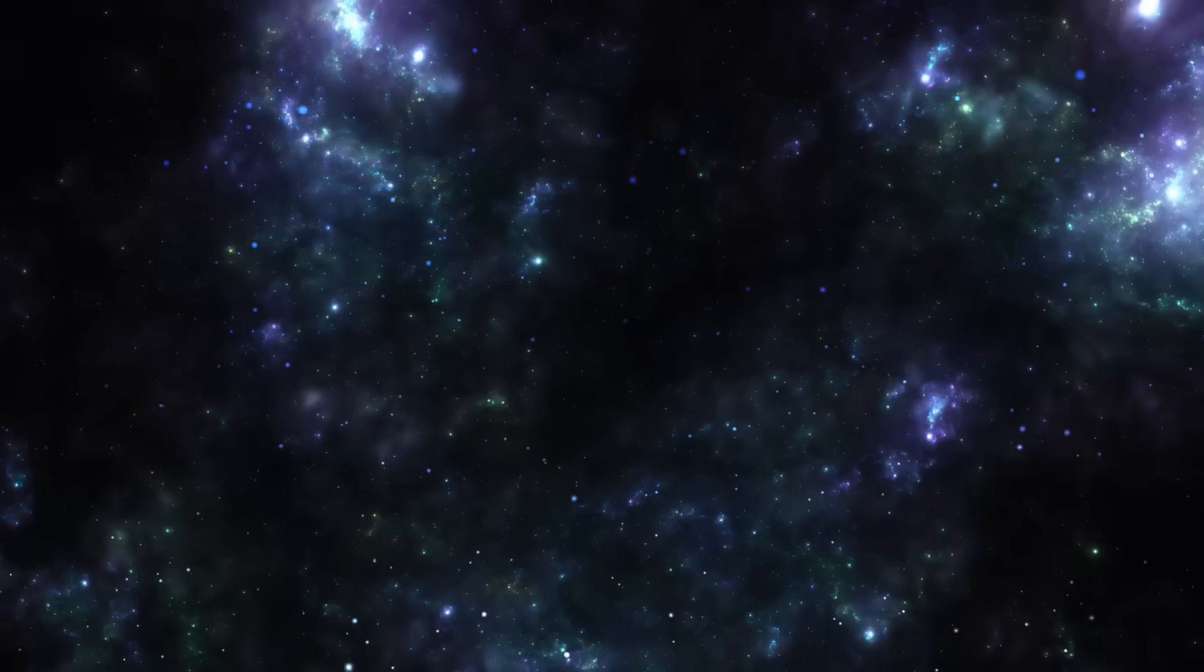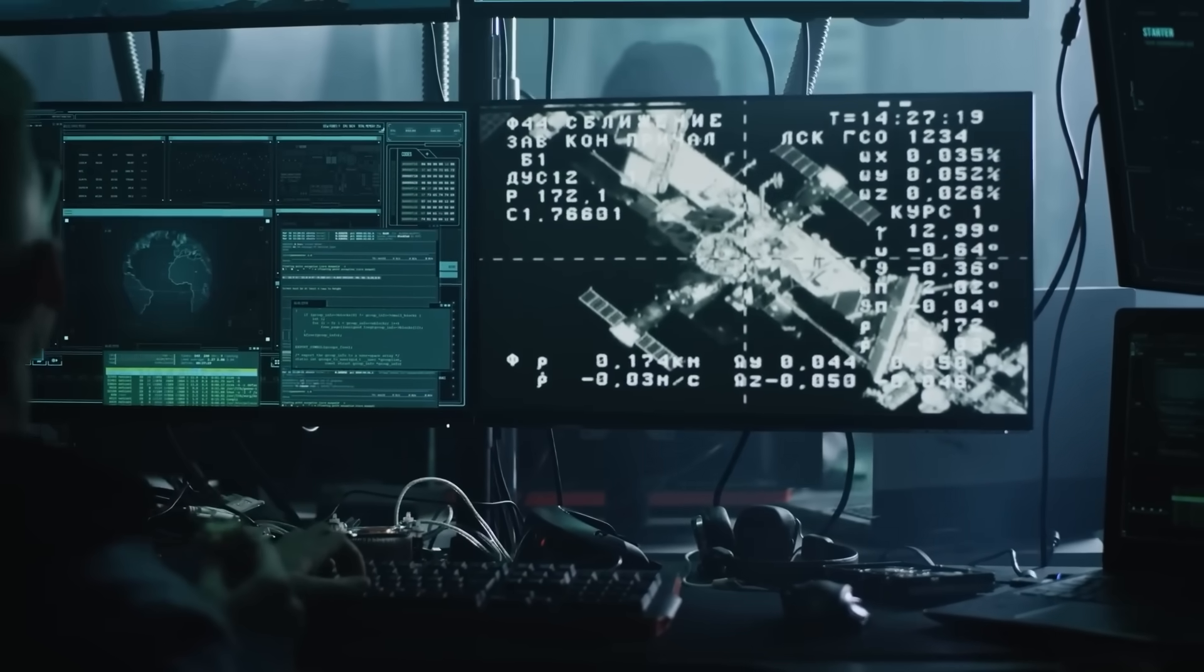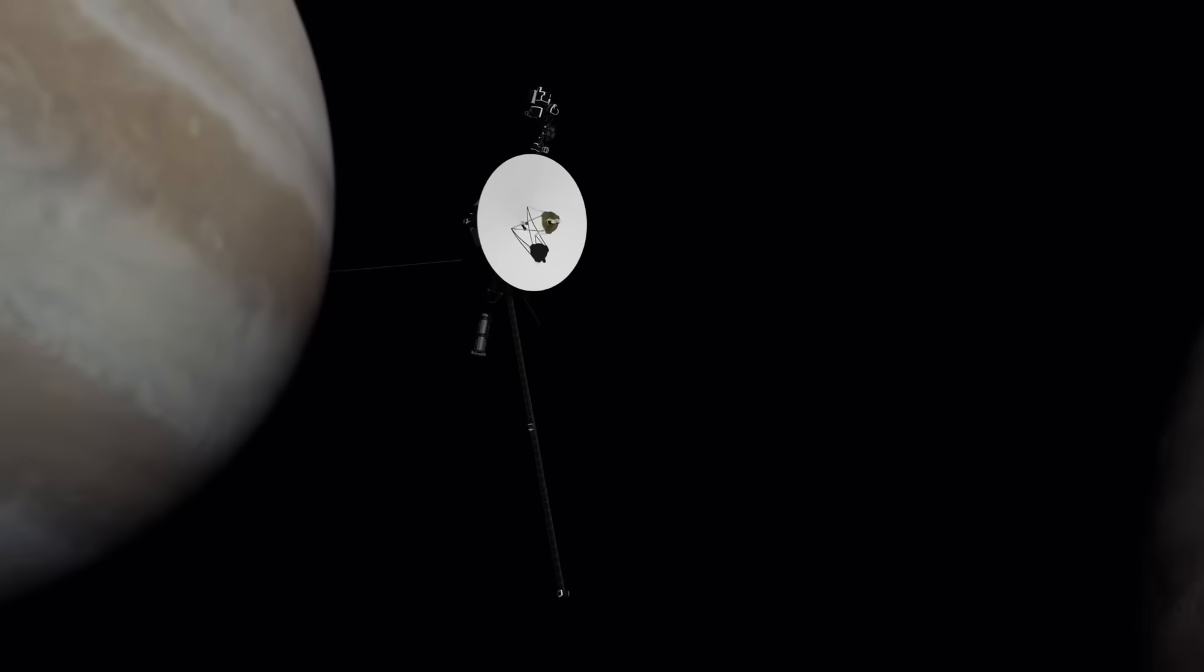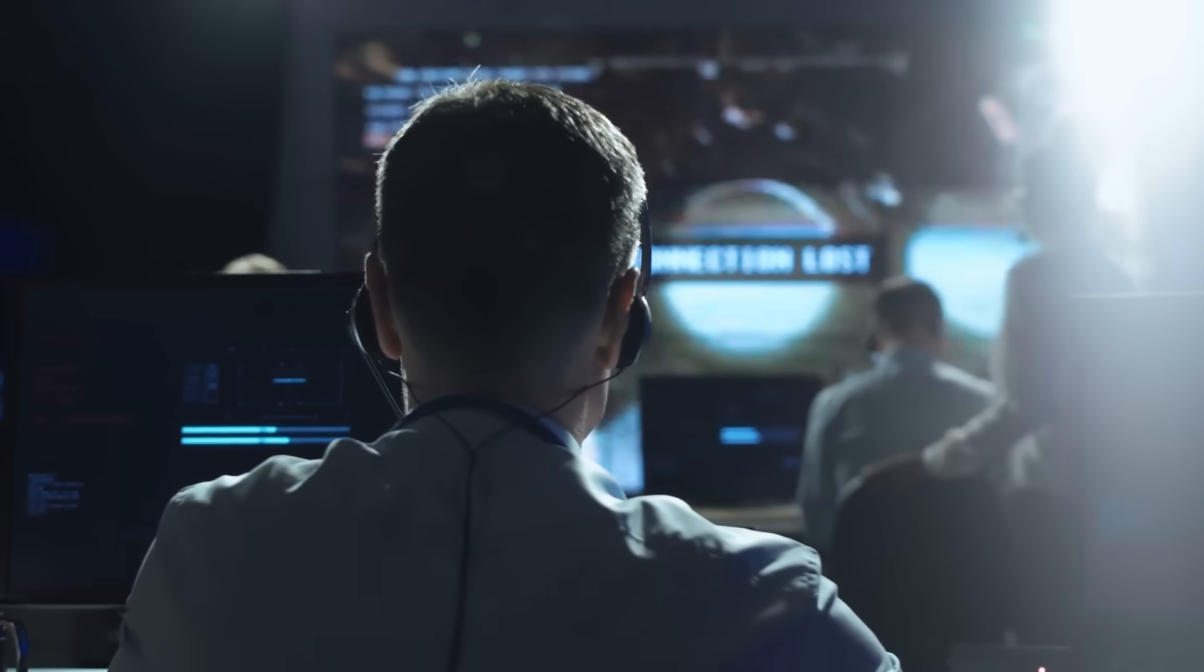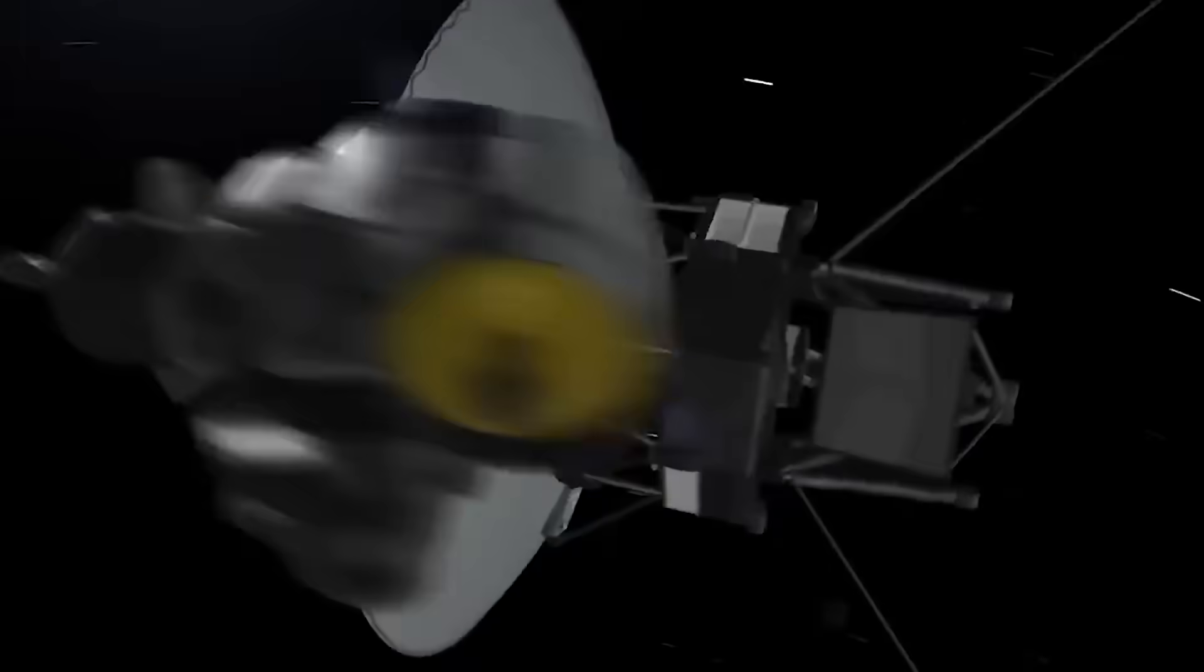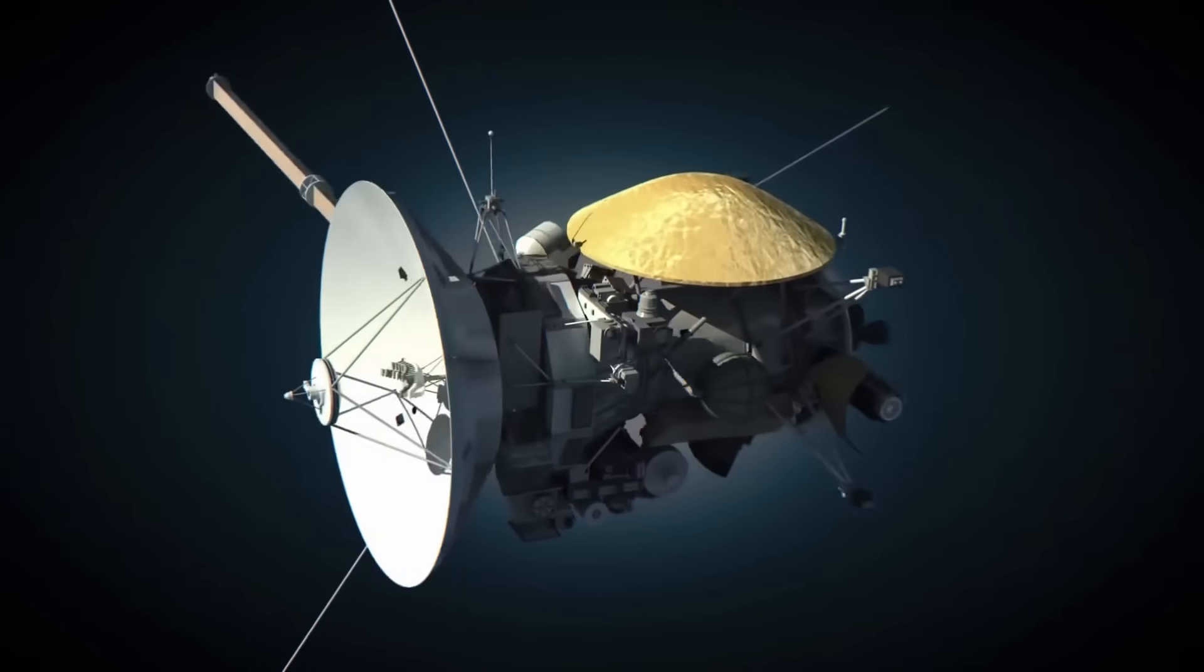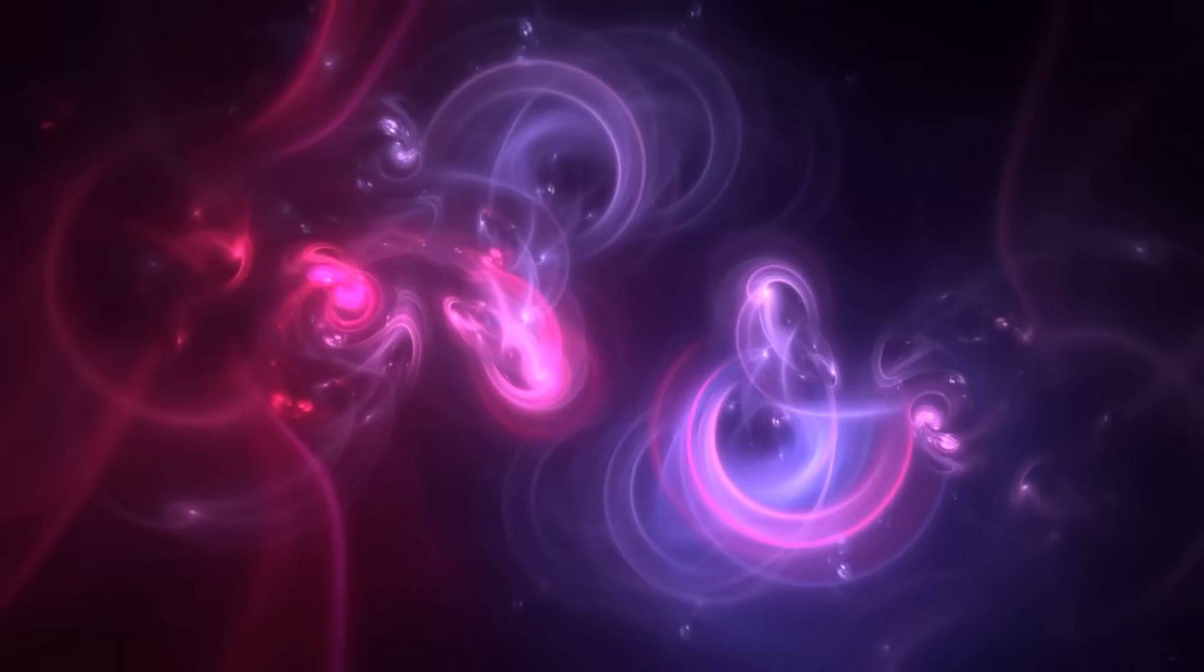It all began with what seemed like a glitch. Engineers monitoring Voyager 2 noticed that several of its long deactivated instruments had suddenly come back online. No commands were sent. No firmware was updated. These systems, untouched for over 30 years, simply woke up. At first, mission control assumed it was a fluke. But then came something they couldn't dismiss.